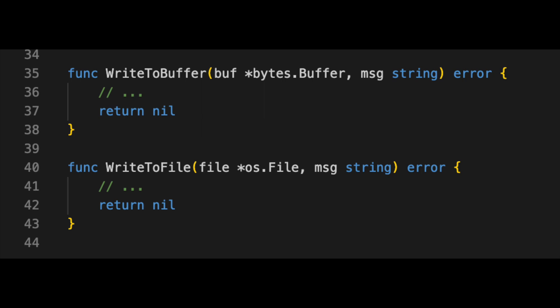Let's dive into a hands-on example in Go. Say we have a message — a string — and we want to write it to either a buffer or a file. For that we'd create two functions: `writeToBuffer`, which takes a buffer and the message and writes it, and `writeToFile`, which takes a file and the message and writes it.